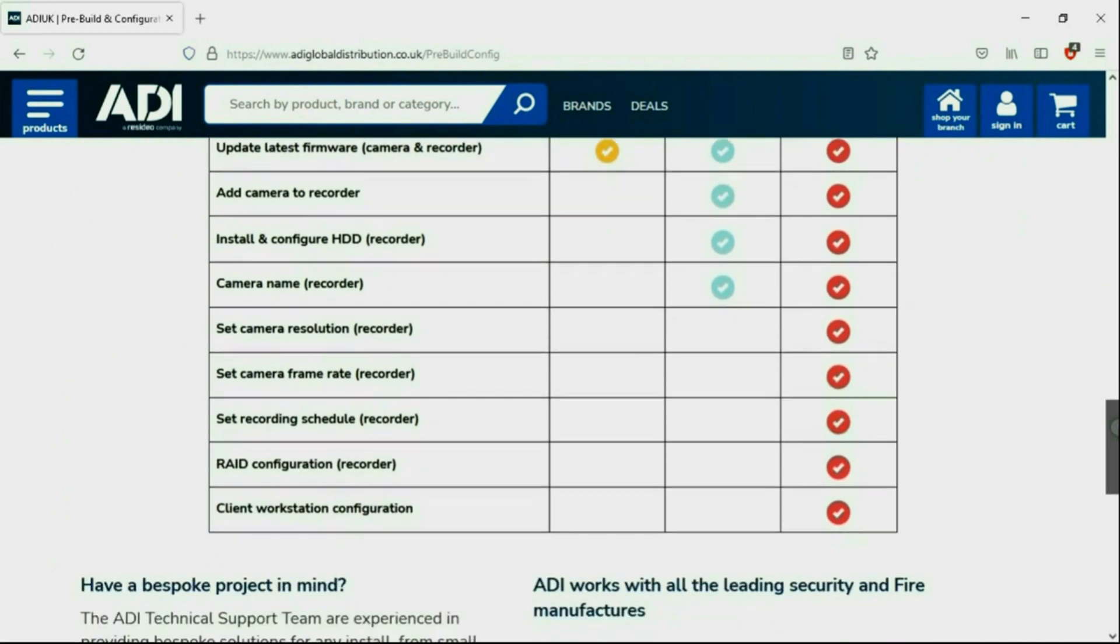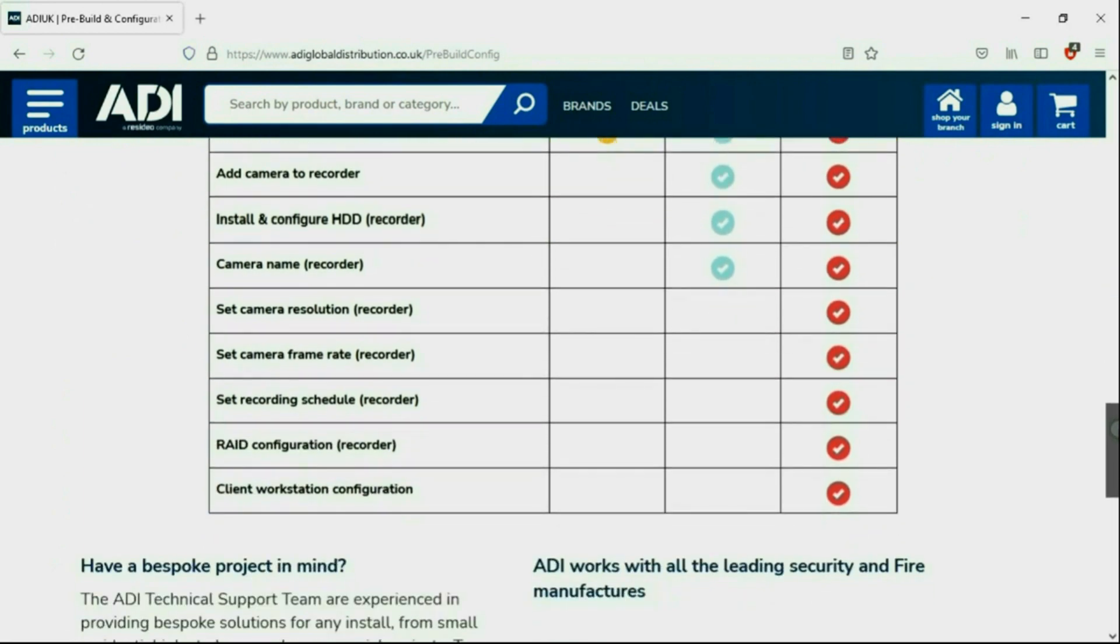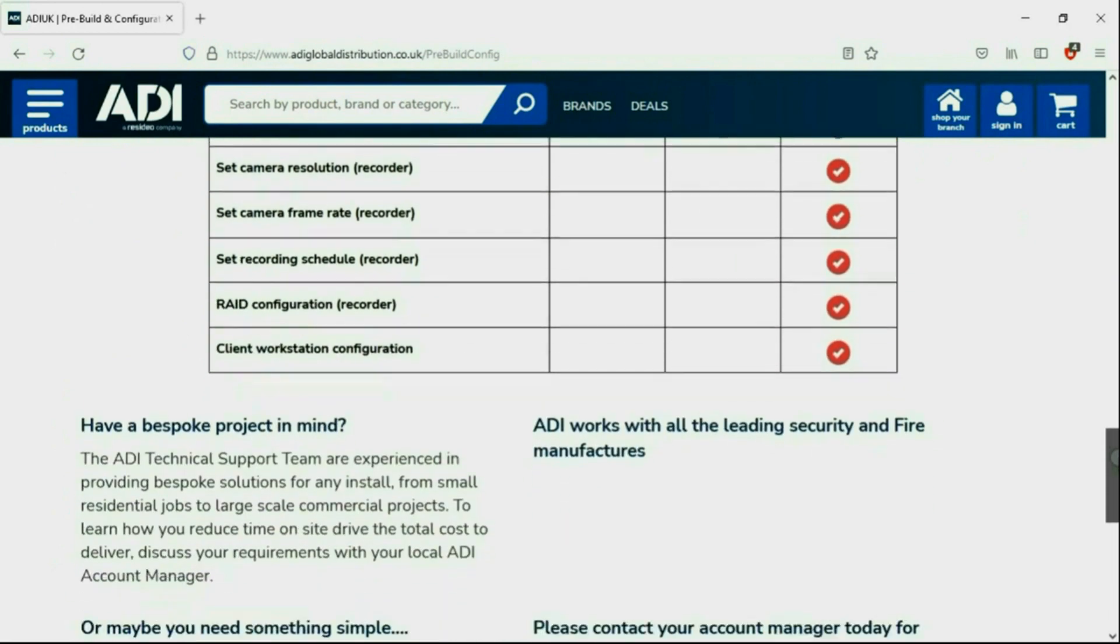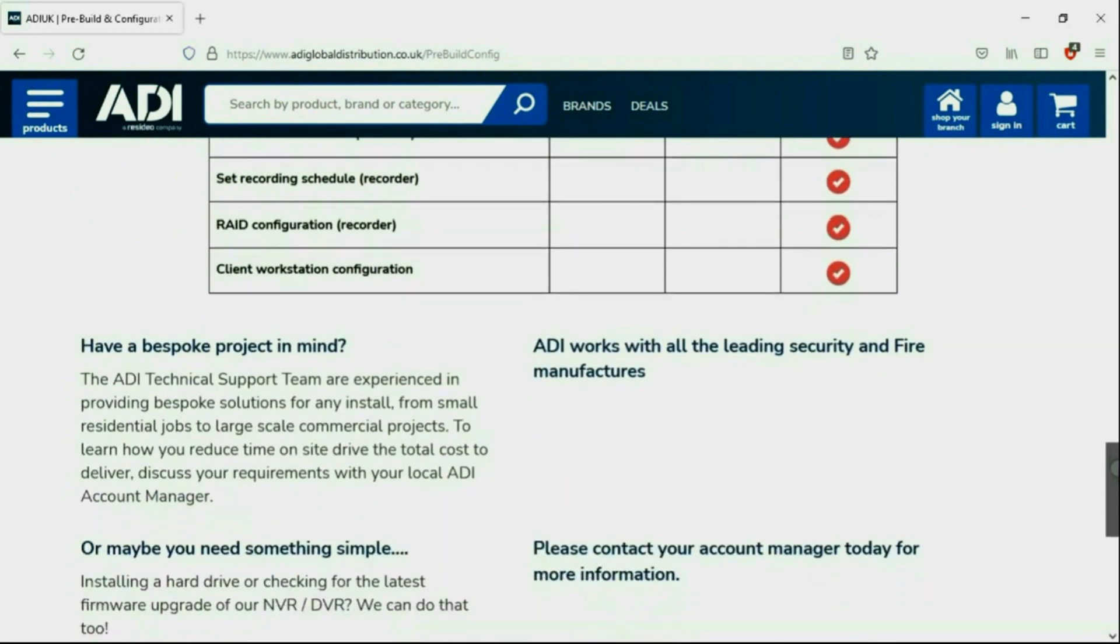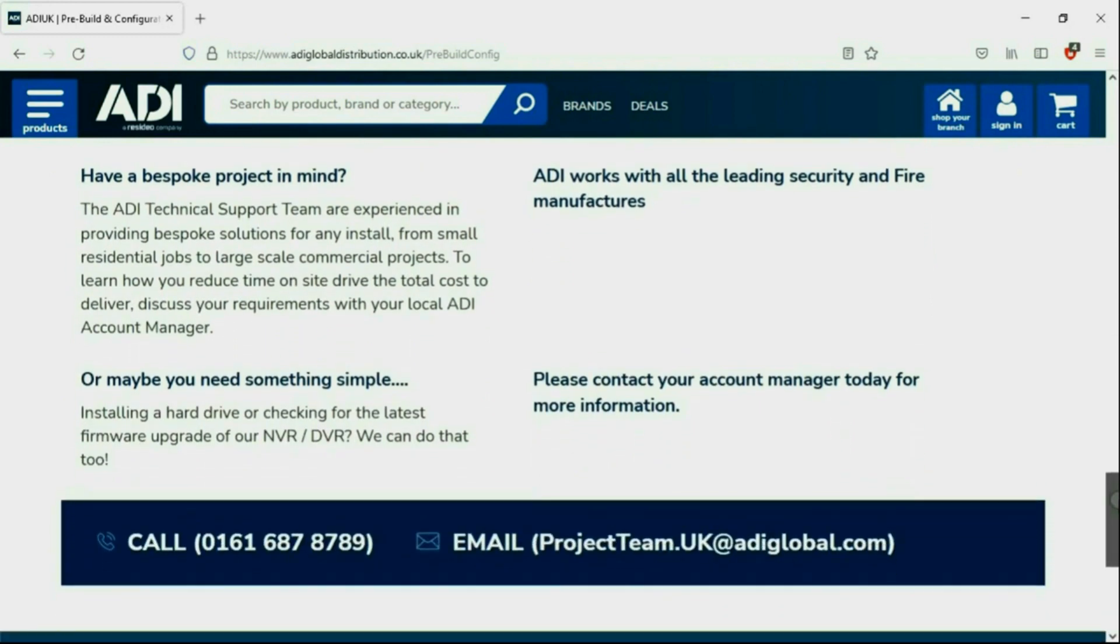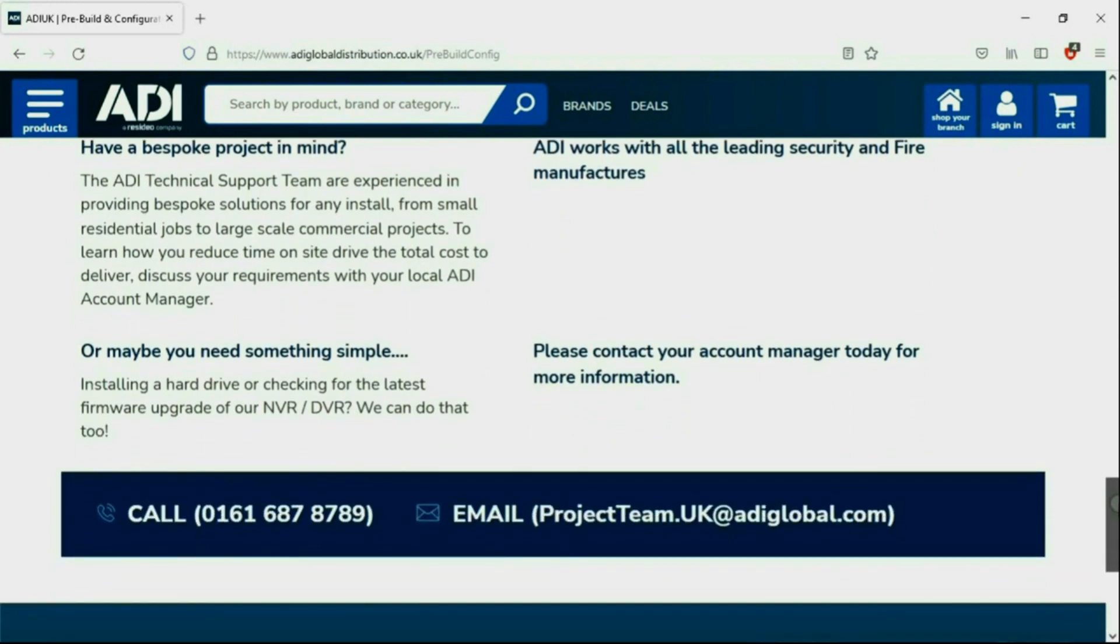Having your device pre-configured will save engineers time on site. We can set your IP address, the gateways, and in addition, we'll make sure your device has the latest firmware onboard. Simply get in touch with your ADI sales contact or email the project team.